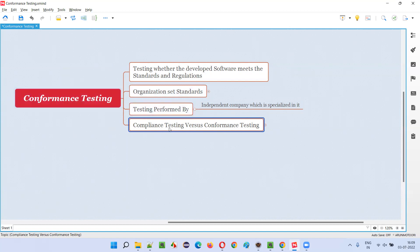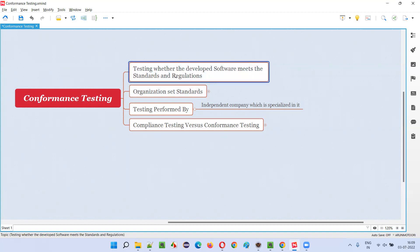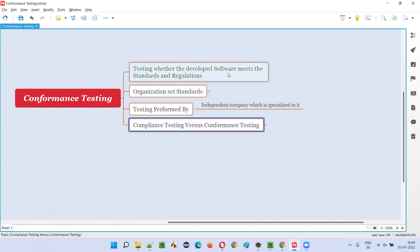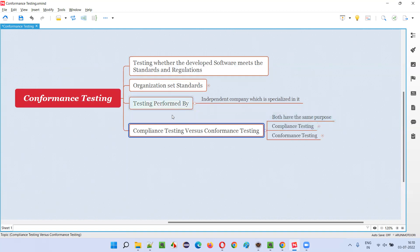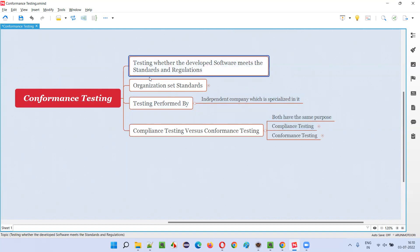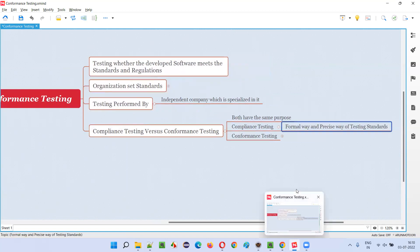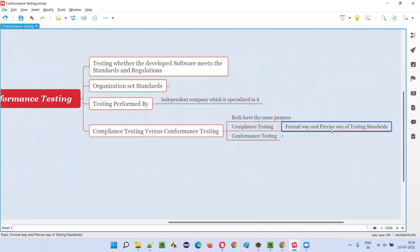Now there is a difference between compliance testing and conformance testing. A lot of people think they are the same, but they are not. In compliance testing, testing is done on the developed software to check whether it meets the required standards and regulations — and conformance testing does the same thing. Both have the same purpose, but in compliance testing it is done in a formal and precise way — very strict, very accurate.